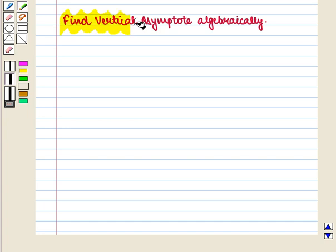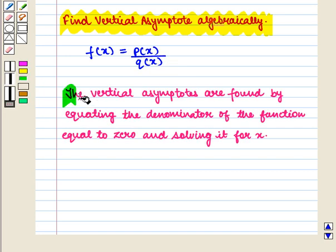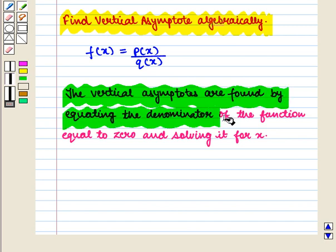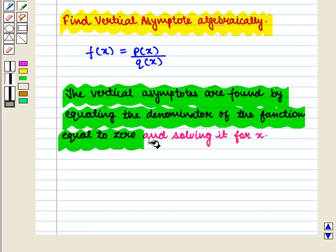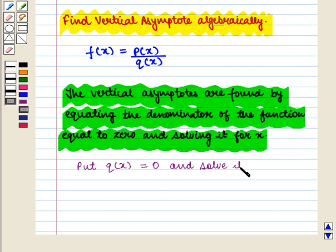Now we see how to find the vertical asymptote algebraically. Let us consider the rational function f(x) is equal to p(x) upon q(x). The vertical asymptotes are found by equating the denominator of the function equal to 0 and solving it for x. That is, we put q(x) is equal to 0 and solve it for x.